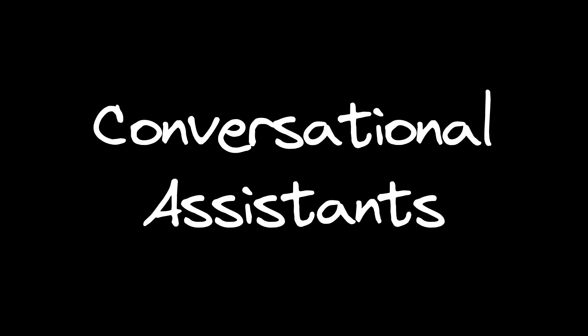We'll start with conversational assistants. These are your coding partners that never sleep, never judge your questions, and know every programming language.